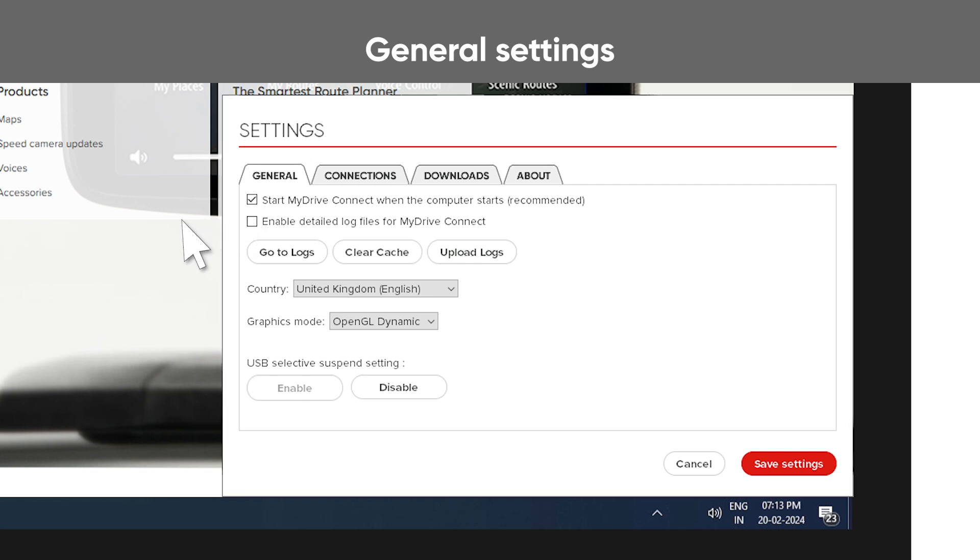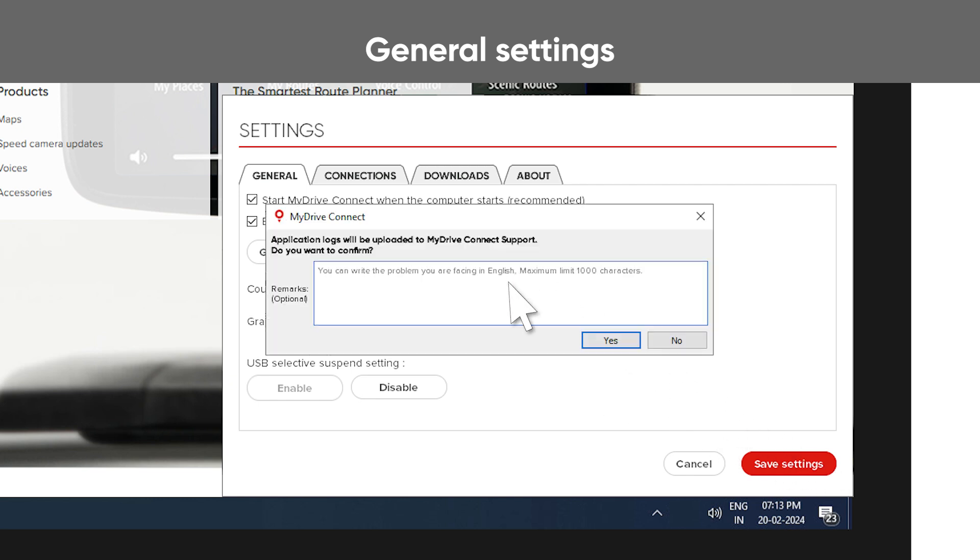If there is a problem with MyDriveConnect, you can send logs to the support team. First, enable detailed log files and save settings. Reproduce an error and upload logs. Here you can add remarks and send them.